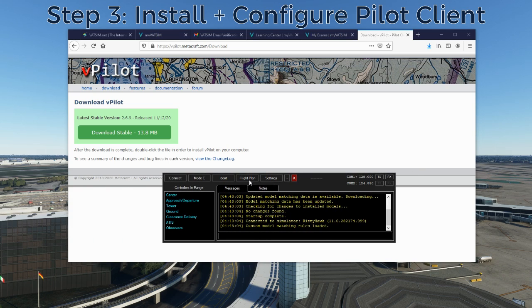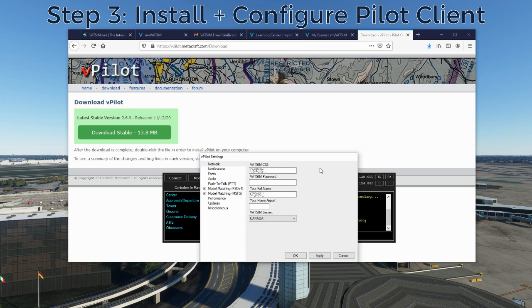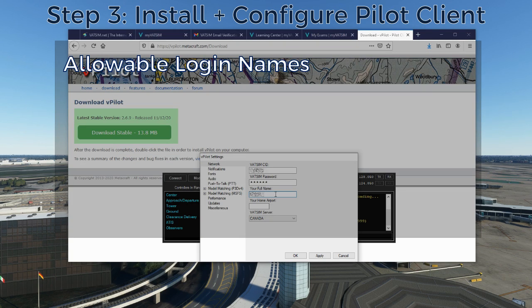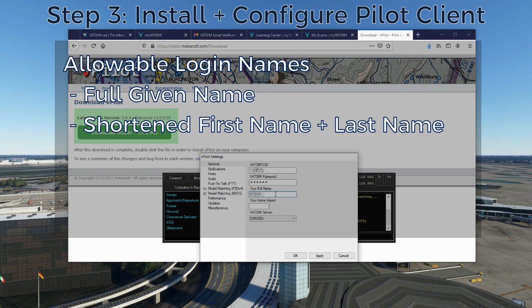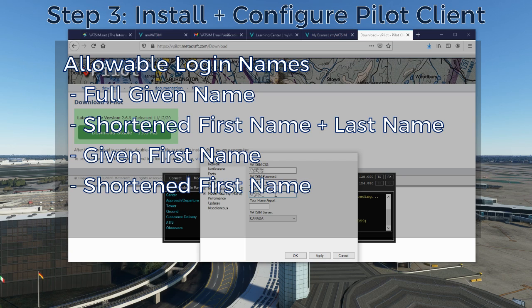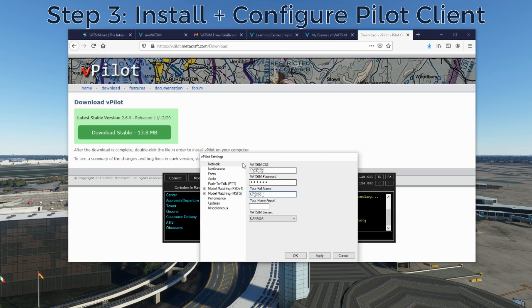When you launch vPilot, you'll end up with a window that connects your simulator to the VATSIM network. Before hitting Connect, the most important thing is to go to Settings. The first thing you'll need to do is type in your VATSIM ID and your VATSIM password. For your full name, put whatever you want to be visible on the network — you can put your full name, your first name only, a nickname, or even just your VATSIM ID if you want to remain anonymous. There has to be something in the field, but it can be as simple as your VATSIM ID.